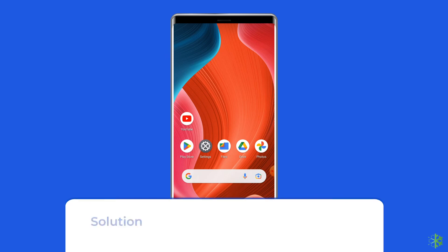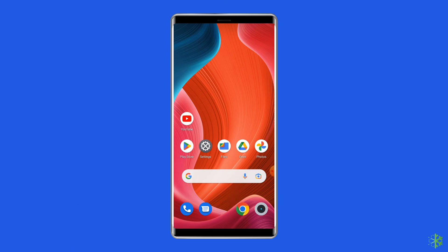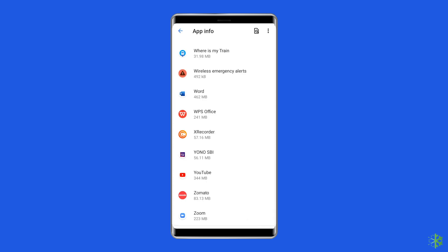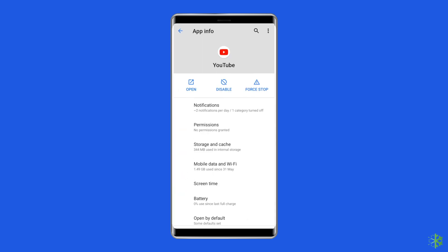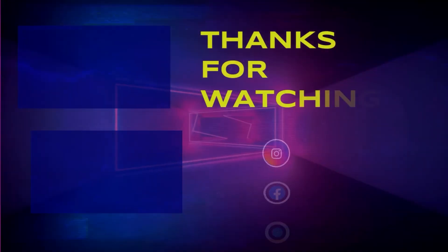Solution six: Uninstall YouTube app updates. If you are unable to fix YouTube server error 400 even after resetting the date and time, try uninstalling YouTube app updates. Open Settings, go to Apps or App Management, then tap on the app list and search for YouTube. Tap the two-dots icon at the top right corner of the screen, then tap 'Uninstall updates'. Open the app and check whether the 'There was a problem with the server 400' error is still occurring.